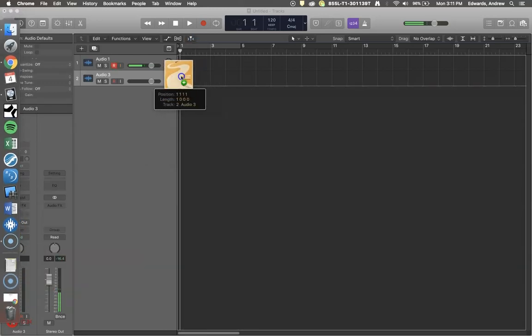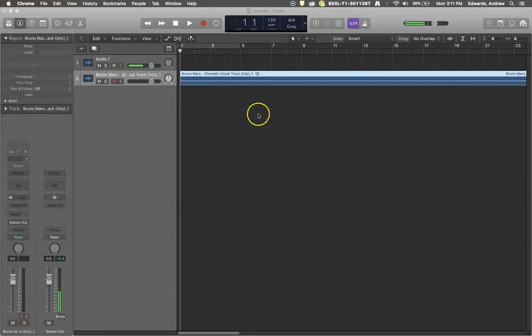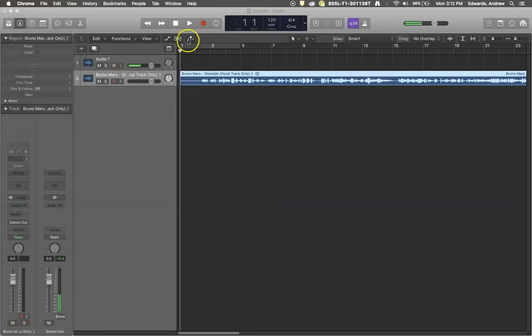Right now I'm just dragging and dropping in a file of Bruno Mars song Grenade and it's just that easy. Drag it and drop it and there you go.